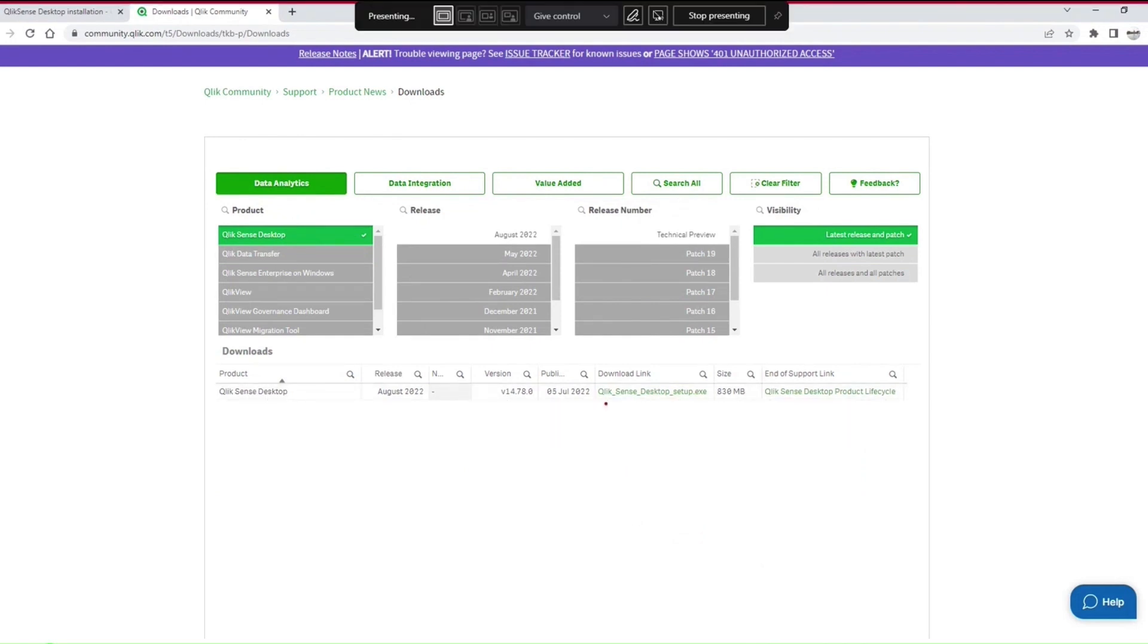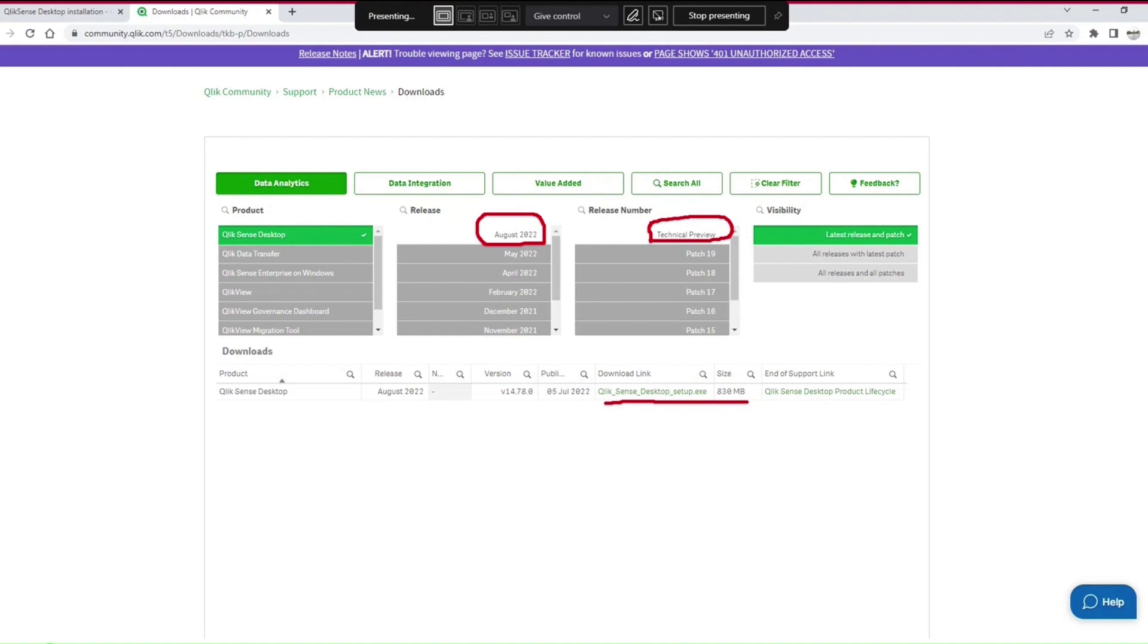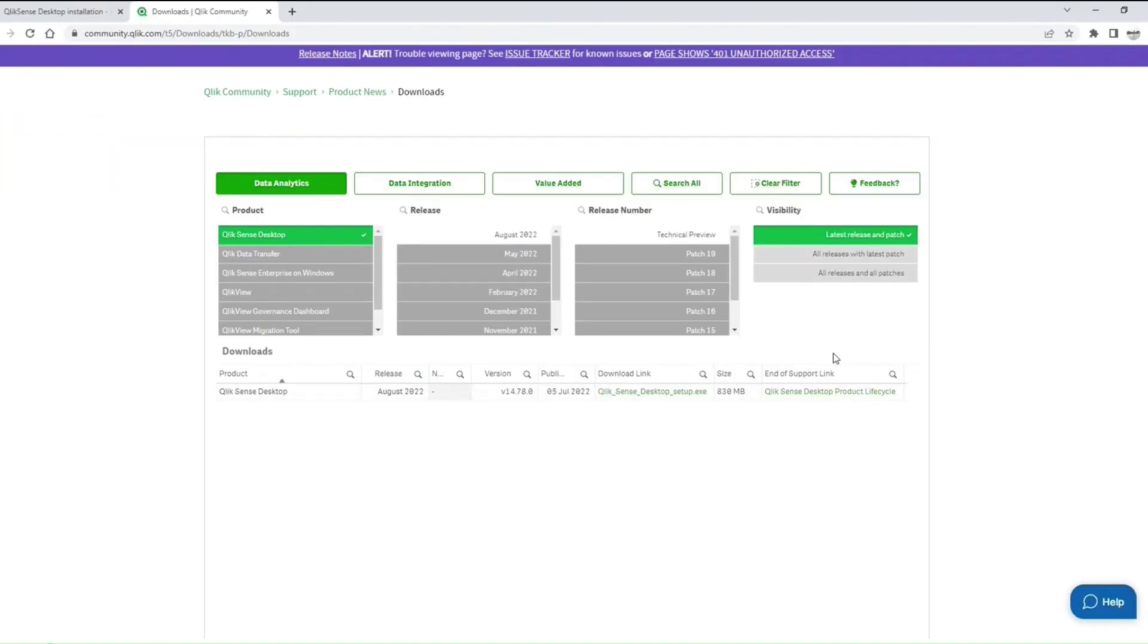I selected Qlik Sense Desktop and this is my download link. I have already downloaded it. The size is 830 MB and it's the August 2022 version. It's a technical preview—a version which is not yet released. You just have to do Qlik Sense Desktop. The one I have kept is actually a downloaded copy of this, so you can directly download it from Google Drive if you want or you can download from here as well. So now all of you have the exe and all of you have Qlik Sense Cloud setup done.